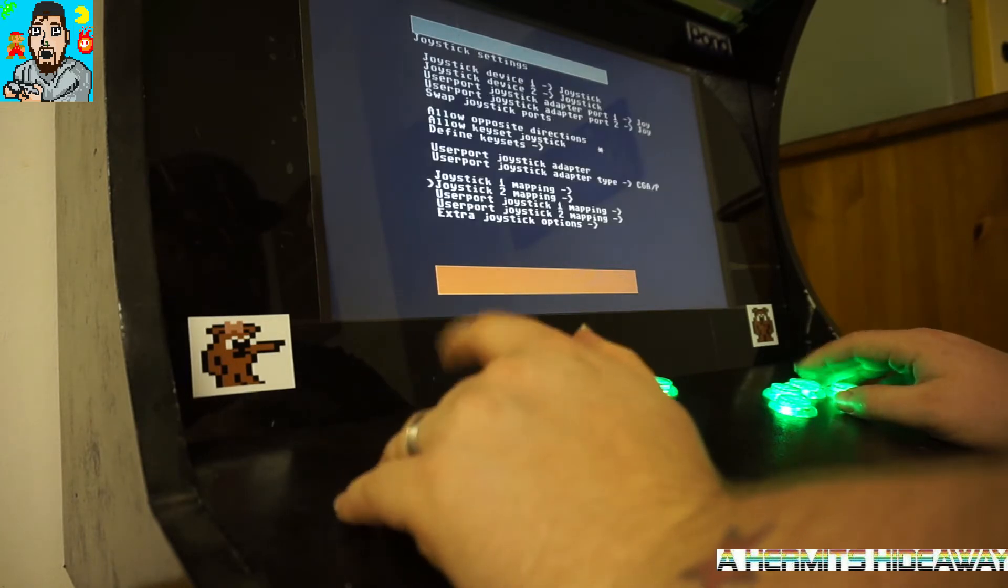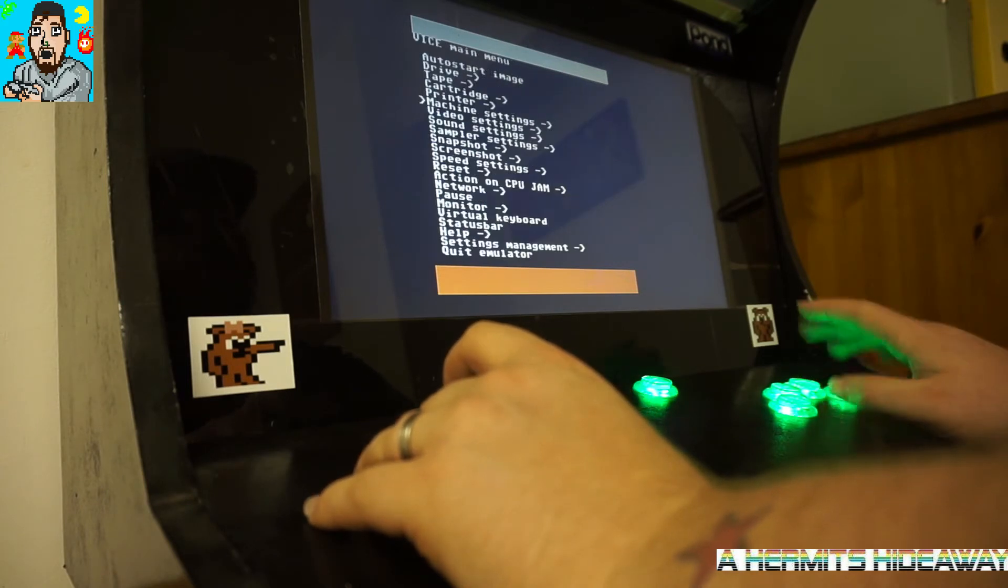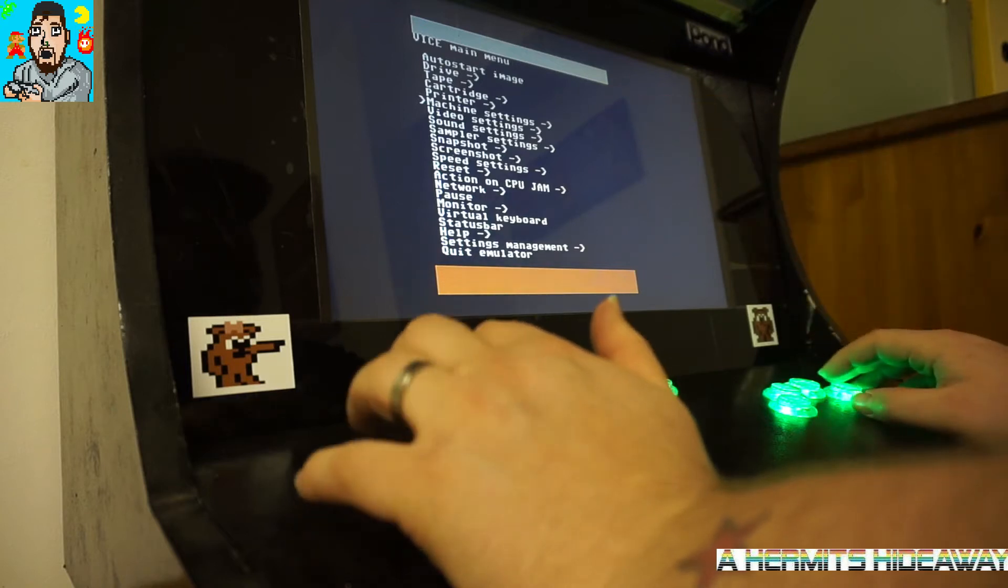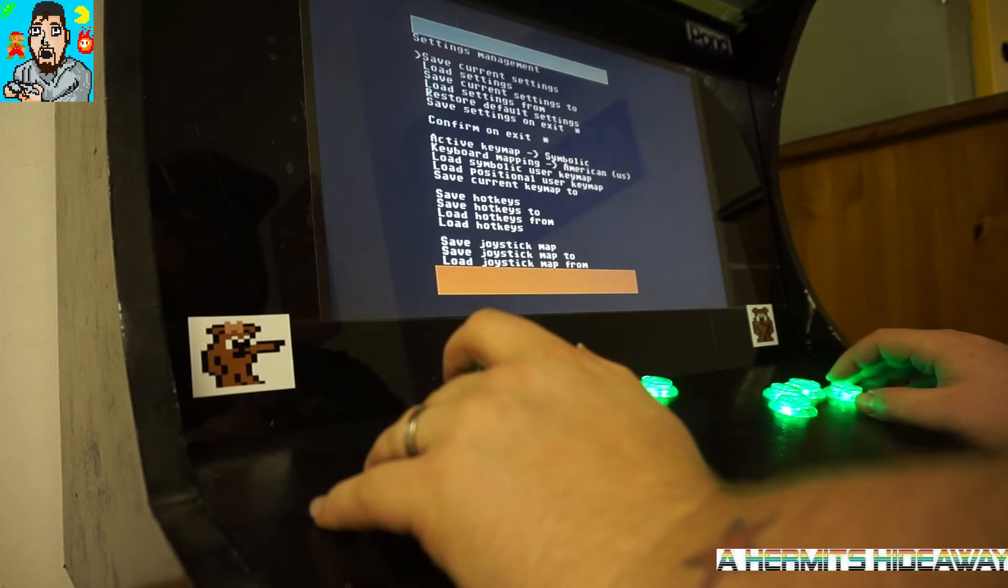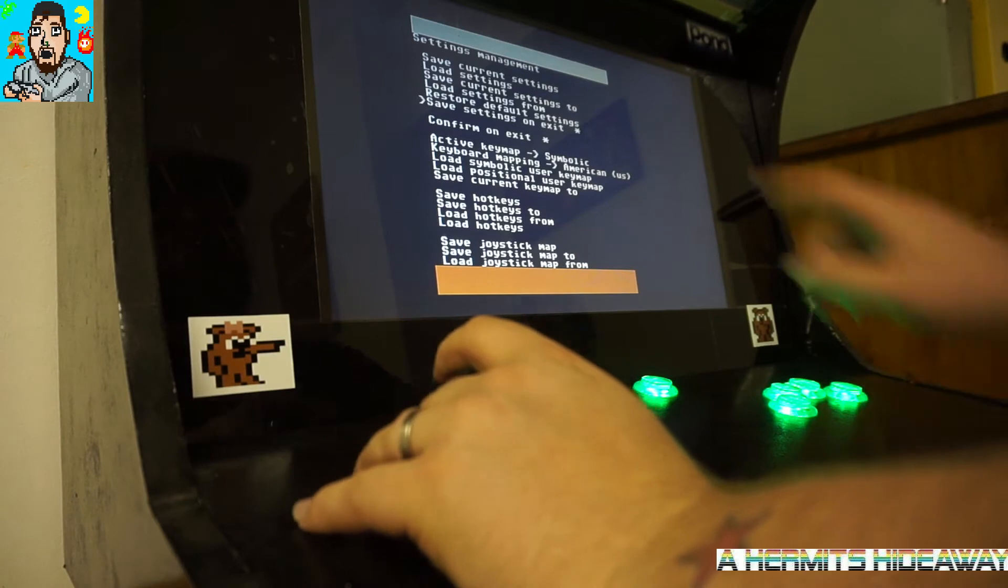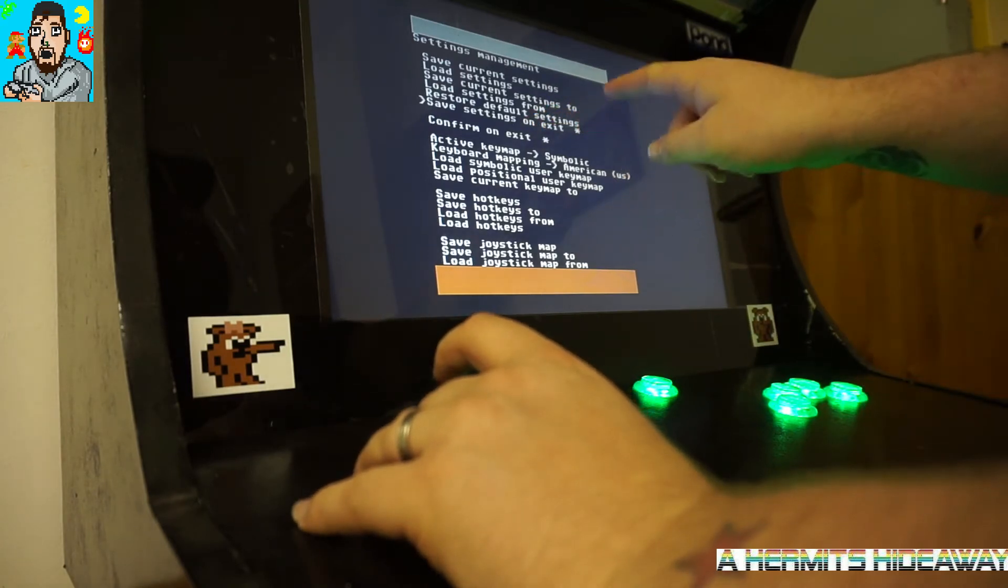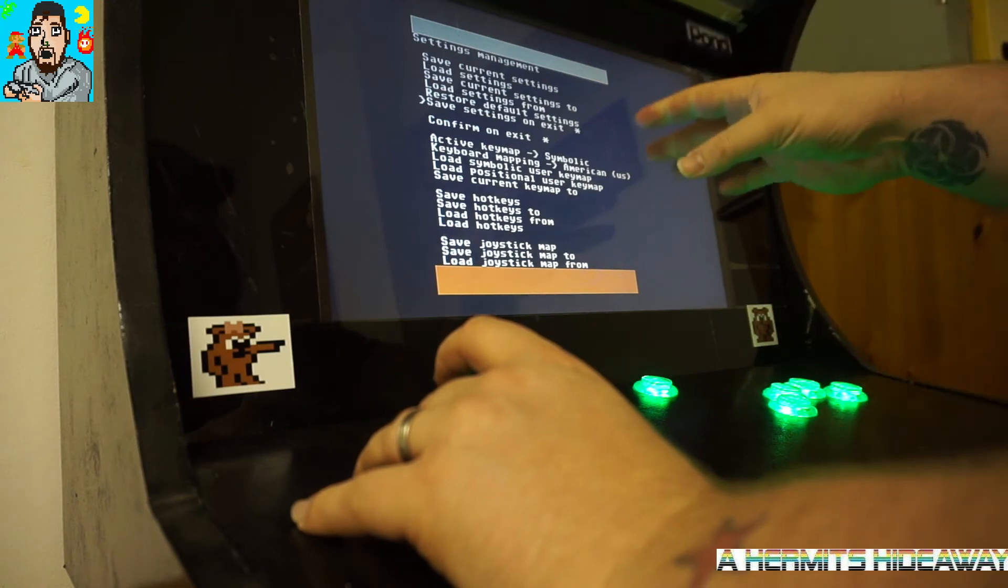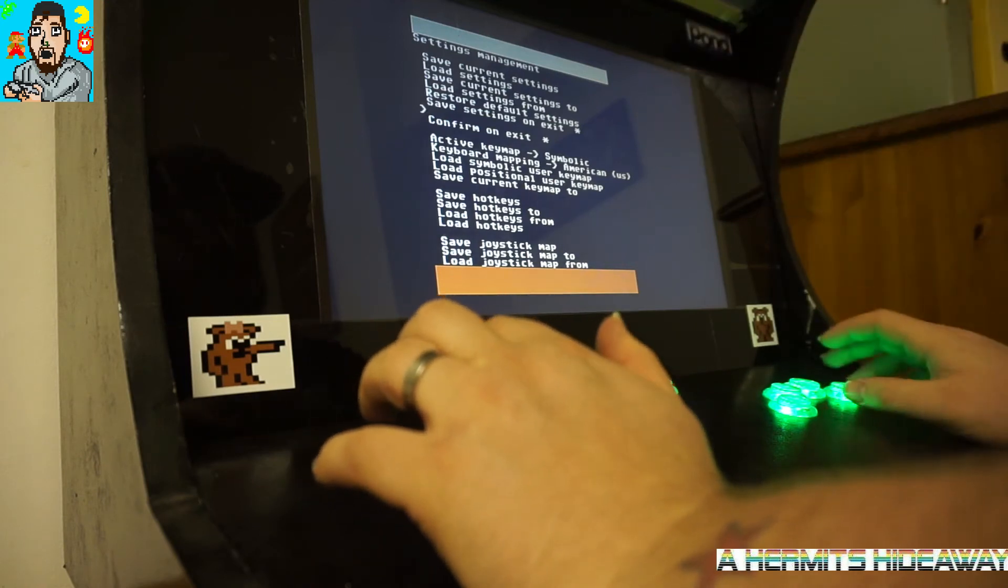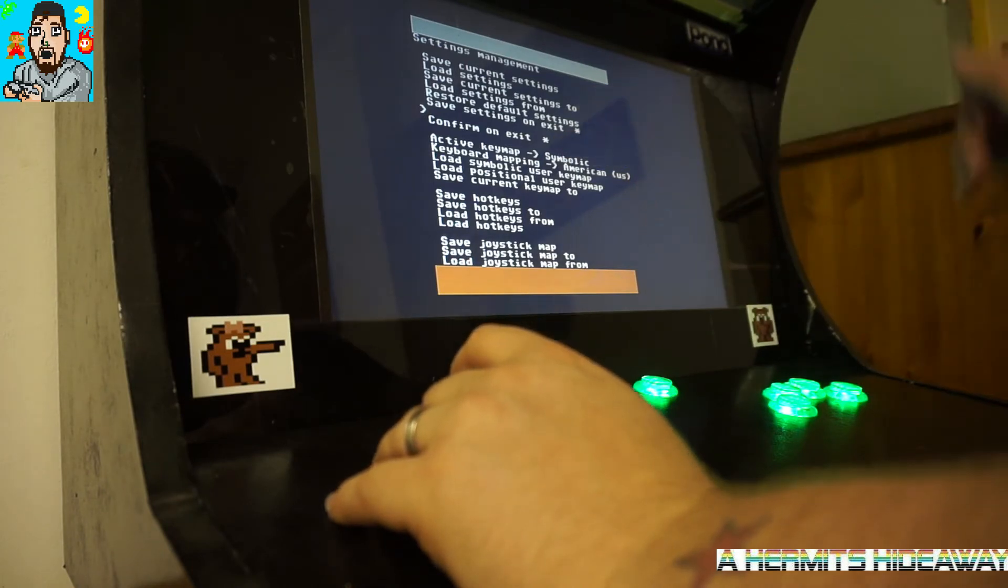After that, what you want to do is go back and go back again to your device main menu. What we want to do here is go down to settings management. You want to save the current settings. Make sure that save settings on exit has the asterisk there, and confirm on exit make sure that's highlighted with the asterisk.